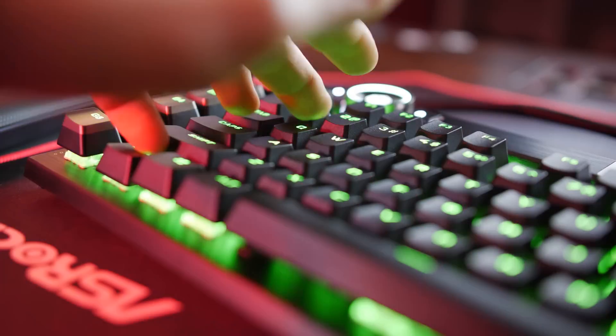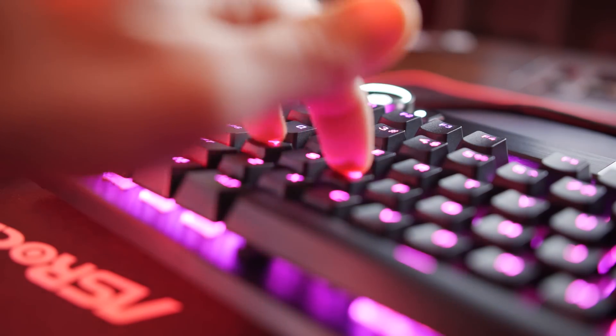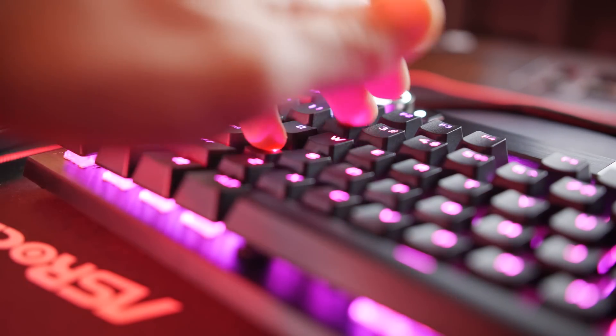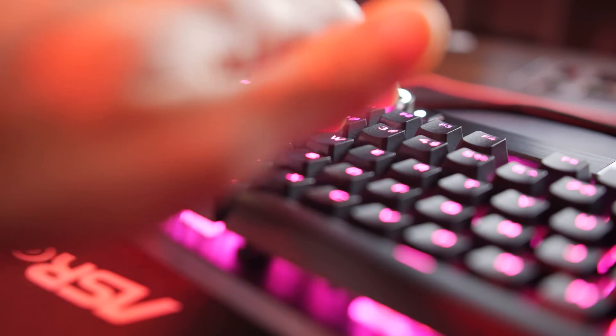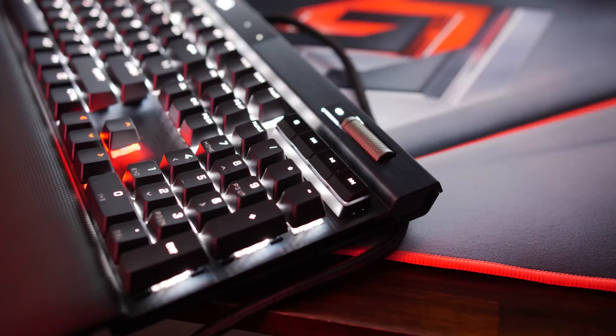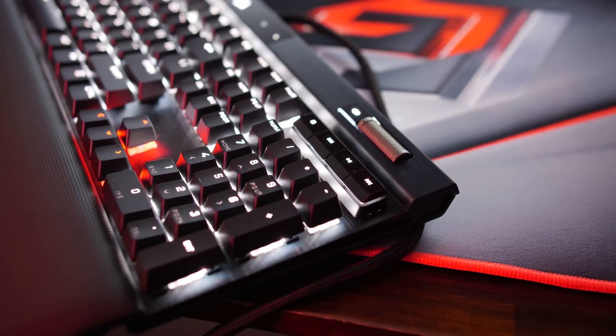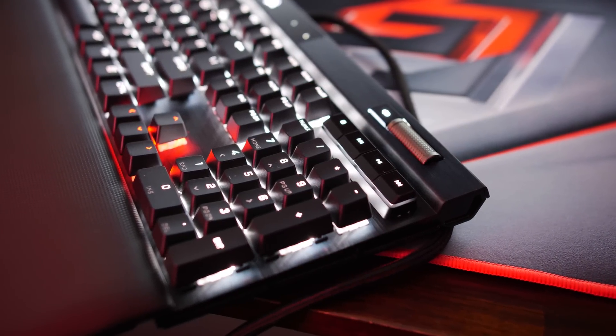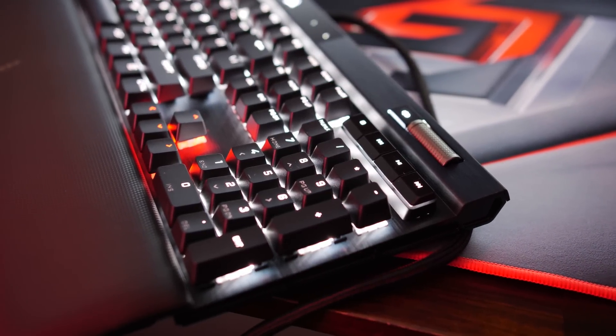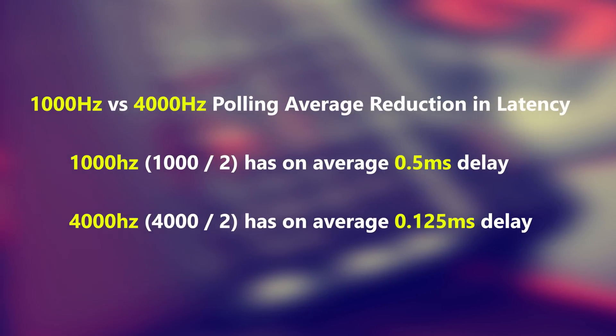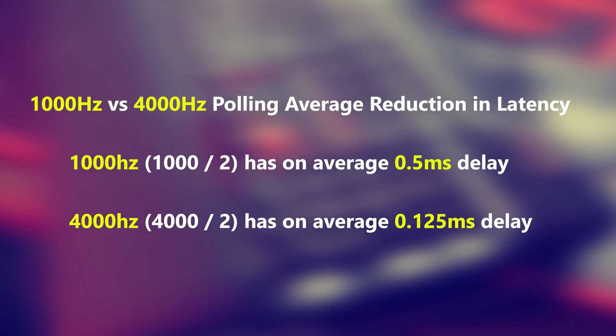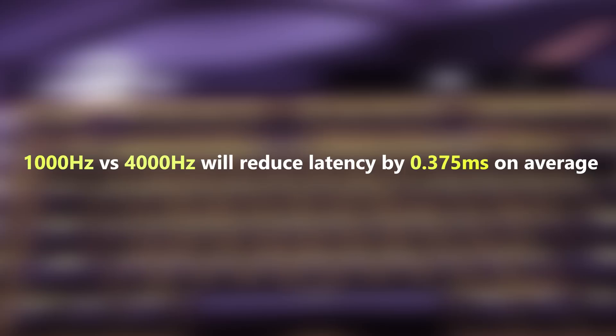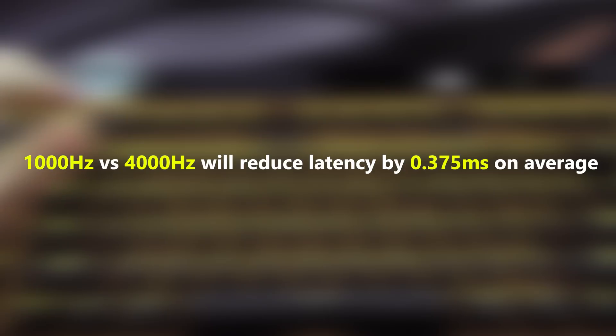Firstly, part of this latency advantage is due to the 4,000 hertz polling rate, which is native to the K100 RGB, and this is a four-fold improvement over the previous models that carried 1,000 hertz polling. However, this difference alone will actually only account for a shift in roughly 0.375 milliseconds average over that of 1,000 hertz - 0.5 milliseconds average versus 0.125 milliseconds average.